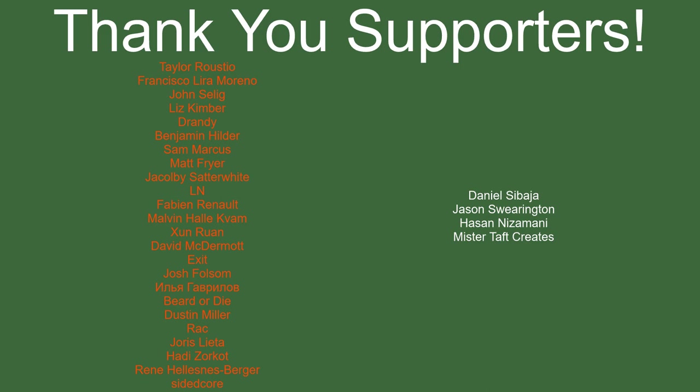But of course before I go, I've got to thank my patrons. A special thanks to Taylor Rustio, Francisco Lira, John Salig, Liss Kimber Drandy, Benjamin, Sam Marcus, Matt Fryer, Jay Colby, LN, Fabian Reno, Malvin Zun Ran, David McDermott, Exit, Josh Falsom, Bearded Eye, Dustin Miller, Rack Yoris, Letter Hedi Zorco, Renee, and Sidedcore. If anyone else is able to help support the channel monetarily, link to my Patreon's down below. If not, there are also links down below to other social media such as Twitter and Discord, as well as our website and our new Udemy course. If you could check any of those out that'd be greatly appreciated. I'll see you guys next time, thanks for watching and goodbye.